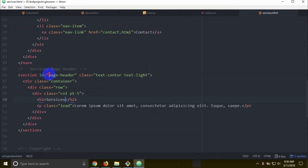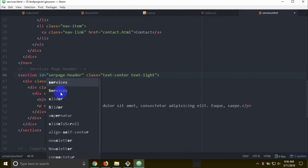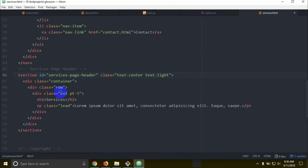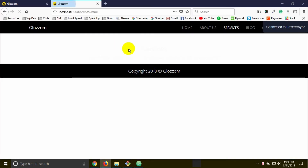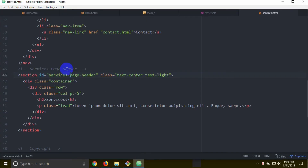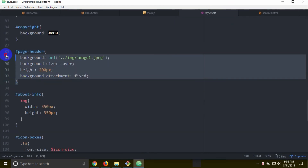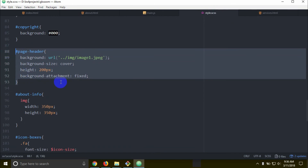The page header — go with the class services-page-header. I can say services-page-header. I'm going to add a background. This time, let's assess. The page header background — it's time to copy from Google. Just copy the CSS.